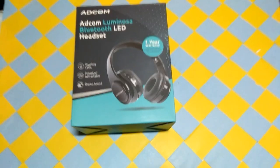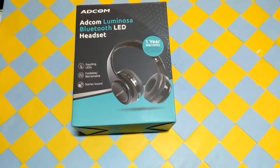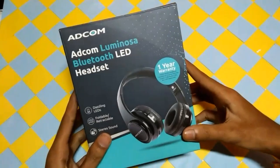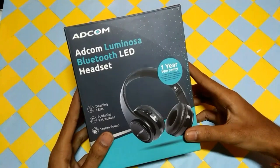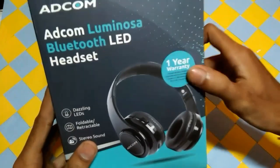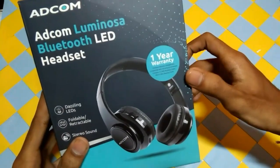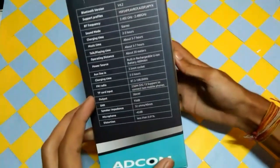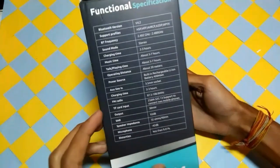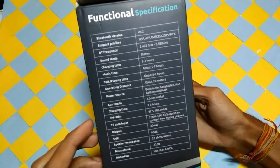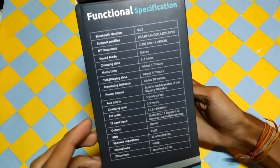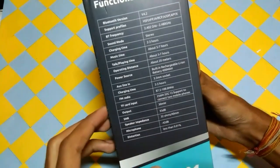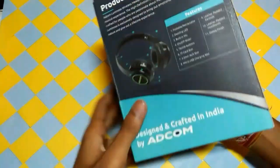So here is the box of the Adcom Luminous Bluetooth headset. First of all, I have unboxed Adcom Shuffle headphones without RGB light and its price is Rs. 899. In the description of the unboxing video, you will get a link in the description and then you will get a card. You can also check that.